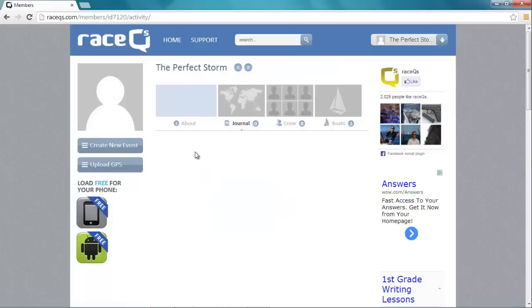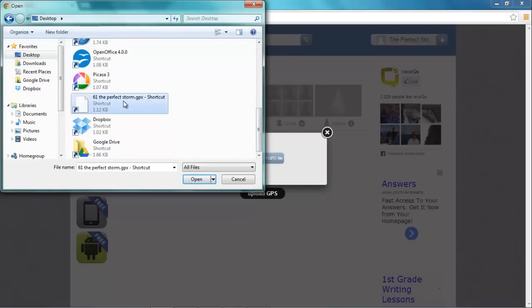Once we're logged in as The Perfect Storm, it takes us to the journal page. We just upload the GPS track. Here it is, a GPX file.